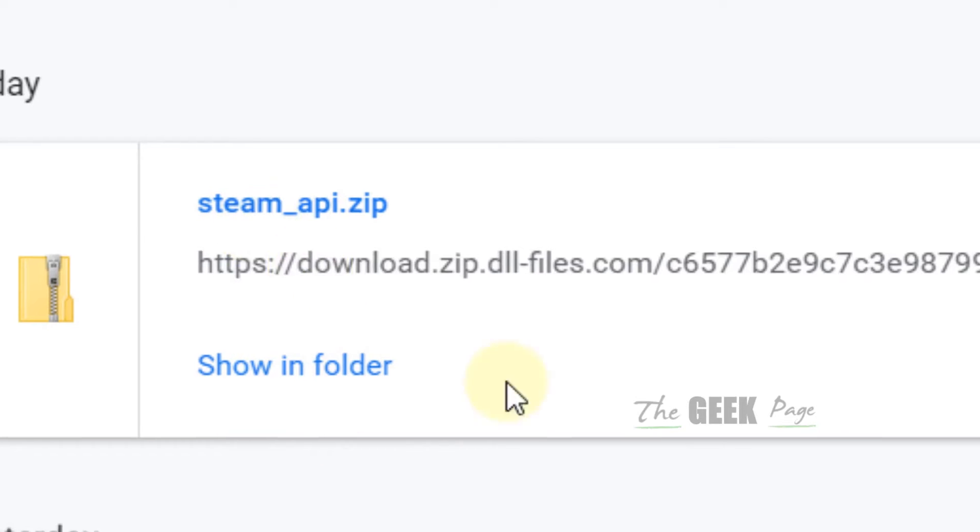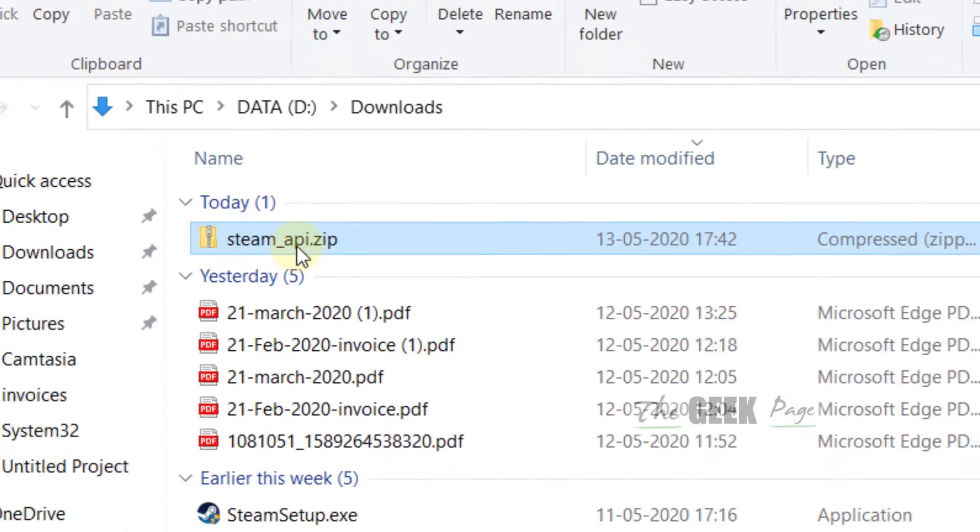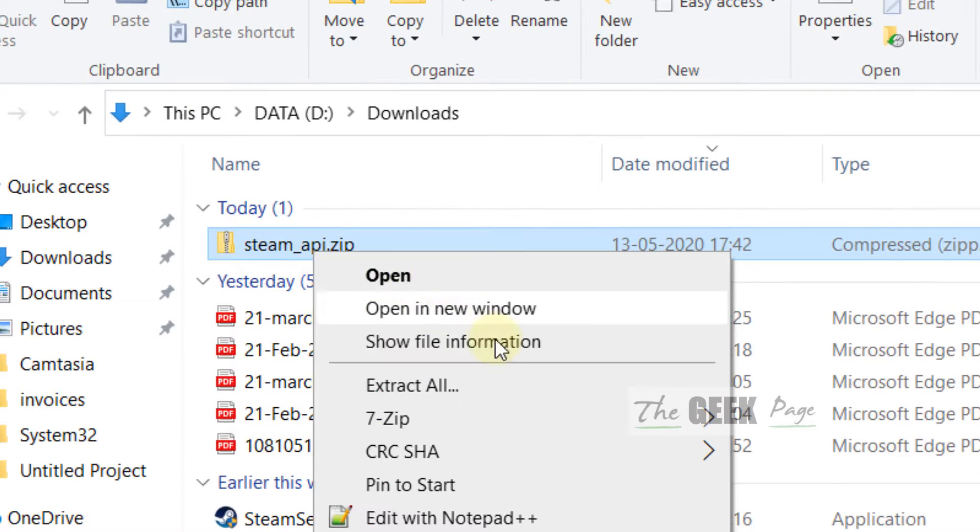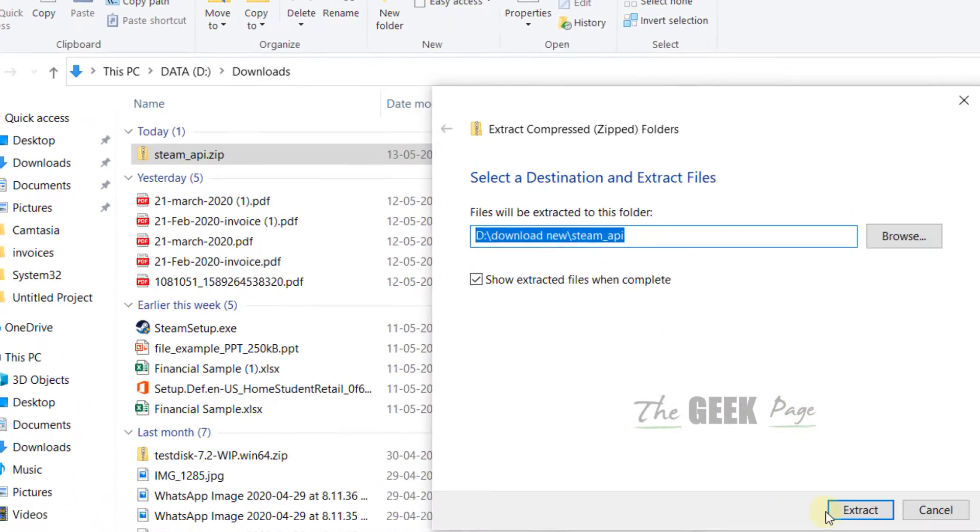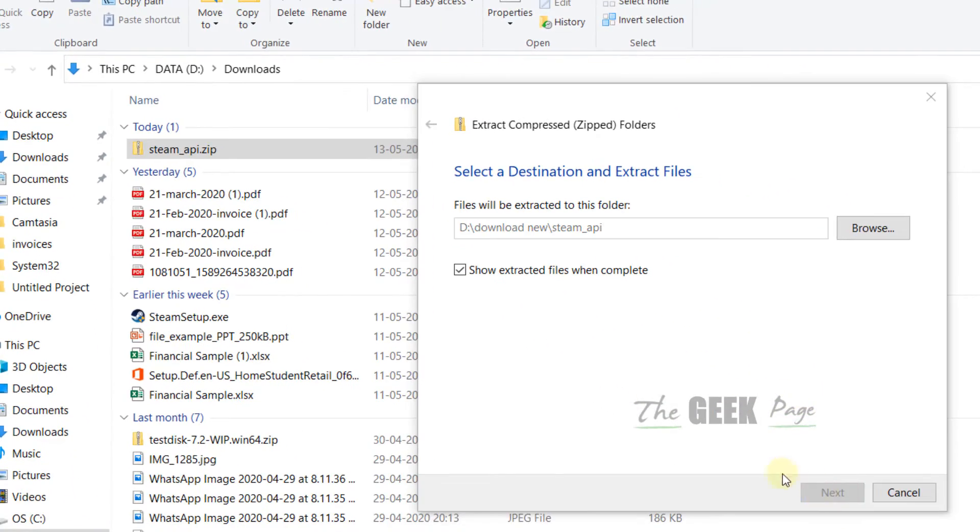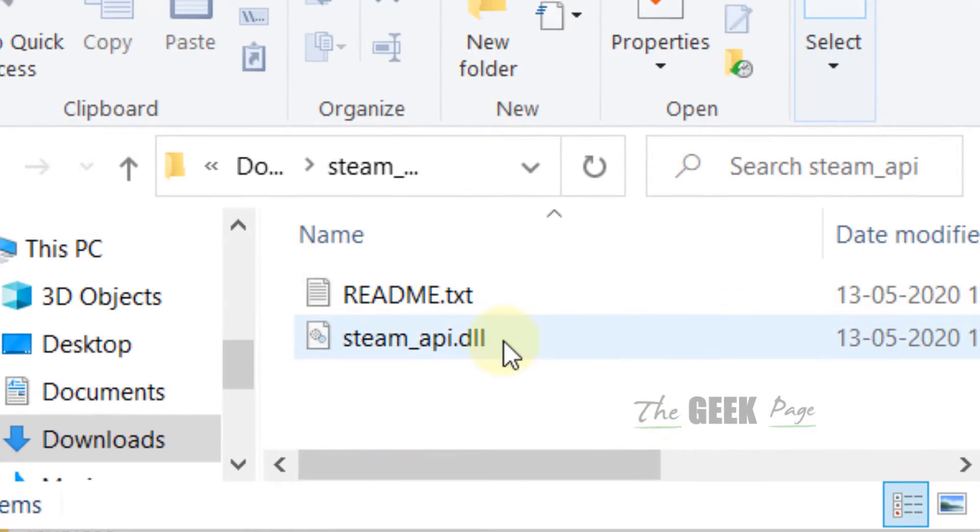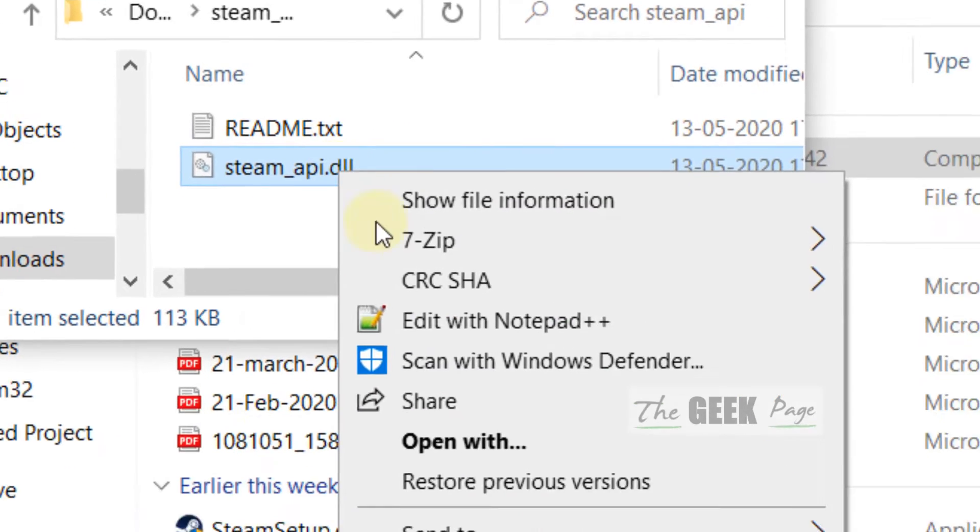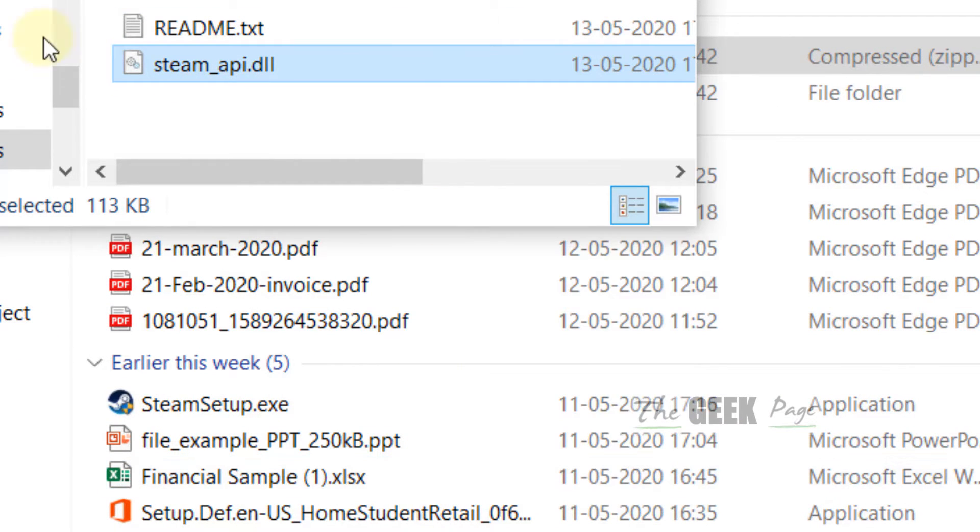Once it has been downloaded, right click and click on extract all and extract here. Now copy this steam api.dll file.